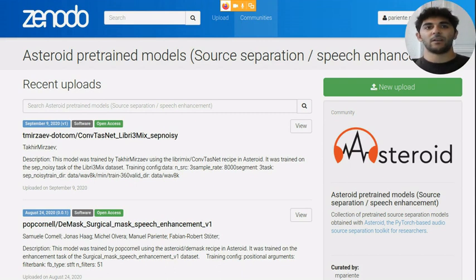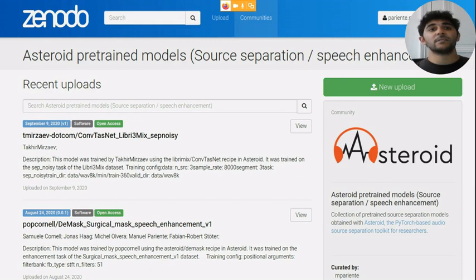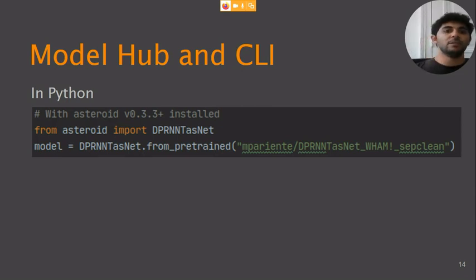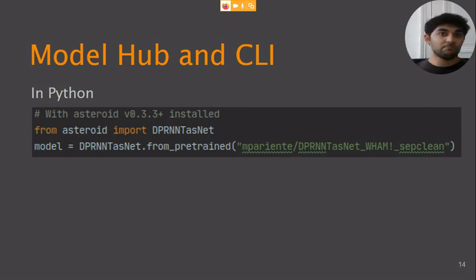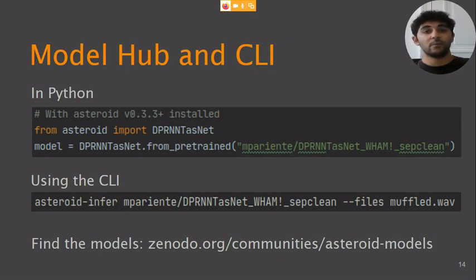We also created a model hub on Zenodo to which pre-trained models can be easily uploaded after training and downloaded for further usage by the community. You can copy-paste the name of the model and directly load it in Python. The loading looks like this — we use DPRNN TasNet from pretrained with the name of the model found on Zenodo, and that's it, we have the model. We also have an inference command line interface that downloads the required model and performs inference on provided WAV files, and you can use it with Arecles as well.